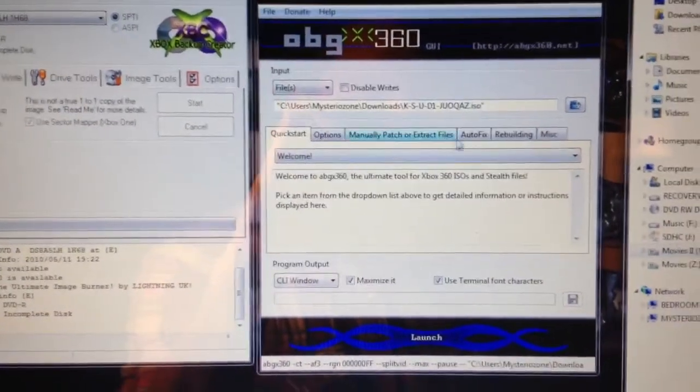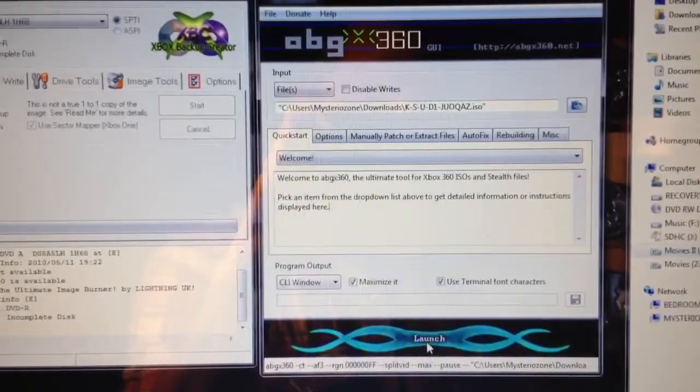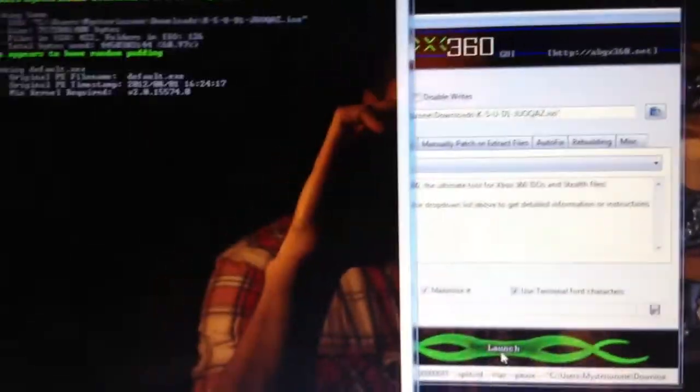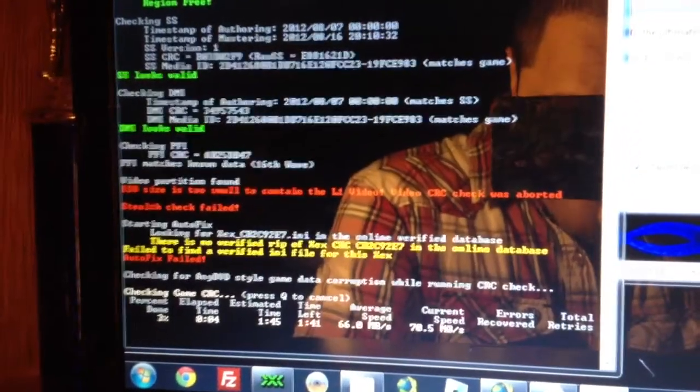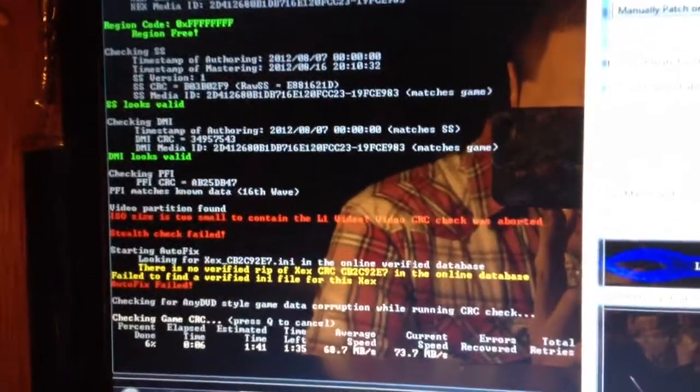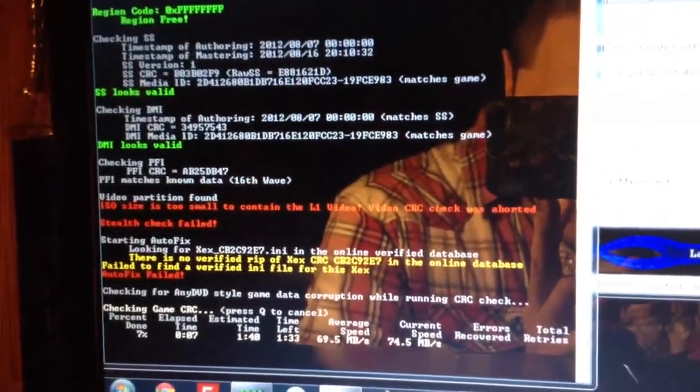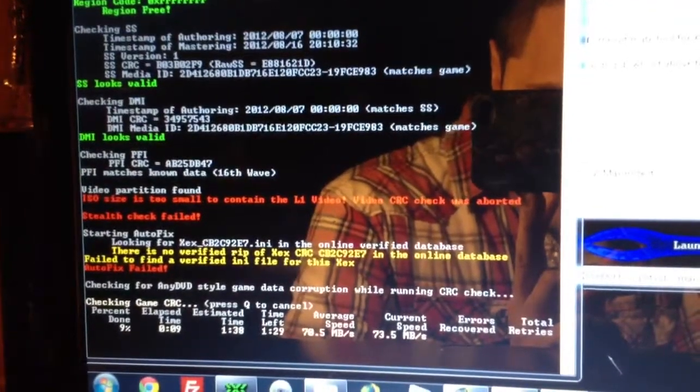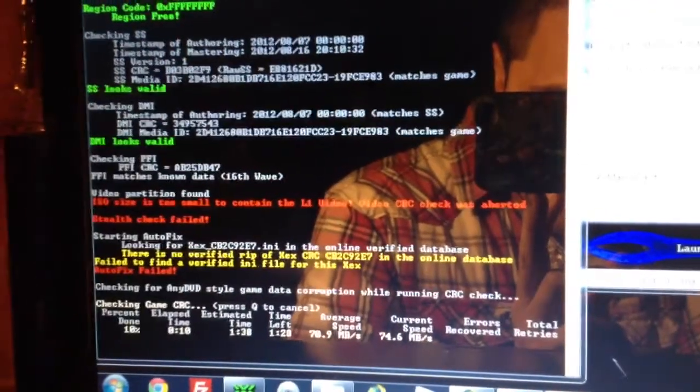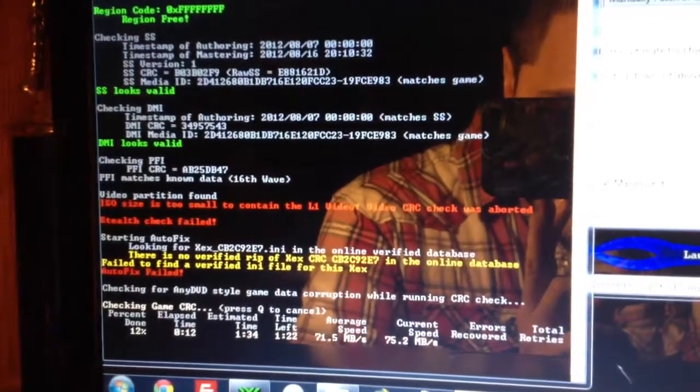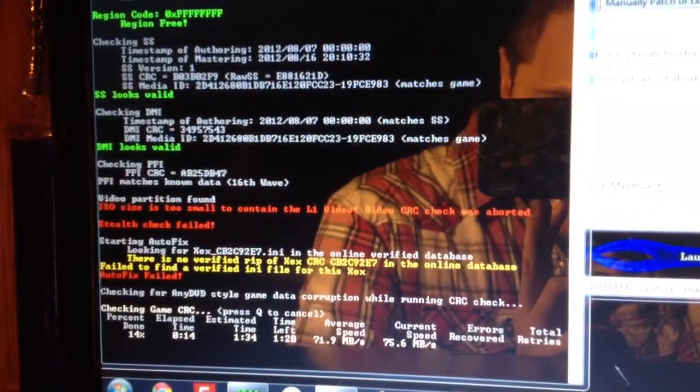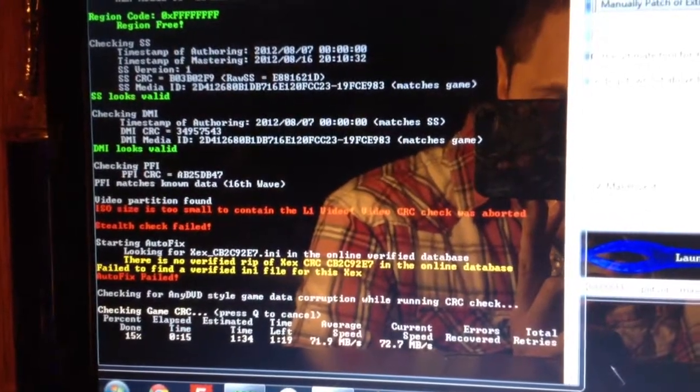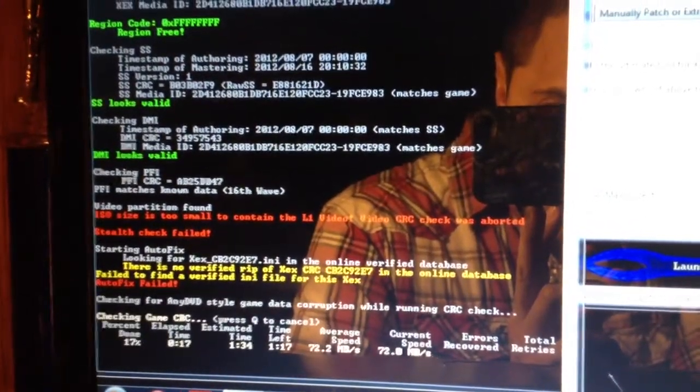Here's the ISO file loaded up. I'm going to hit launch, and there's the error right there: ISO size is too small to contain L1 video. So you cannot burn the game with that error, or you're just going to get a black screen.